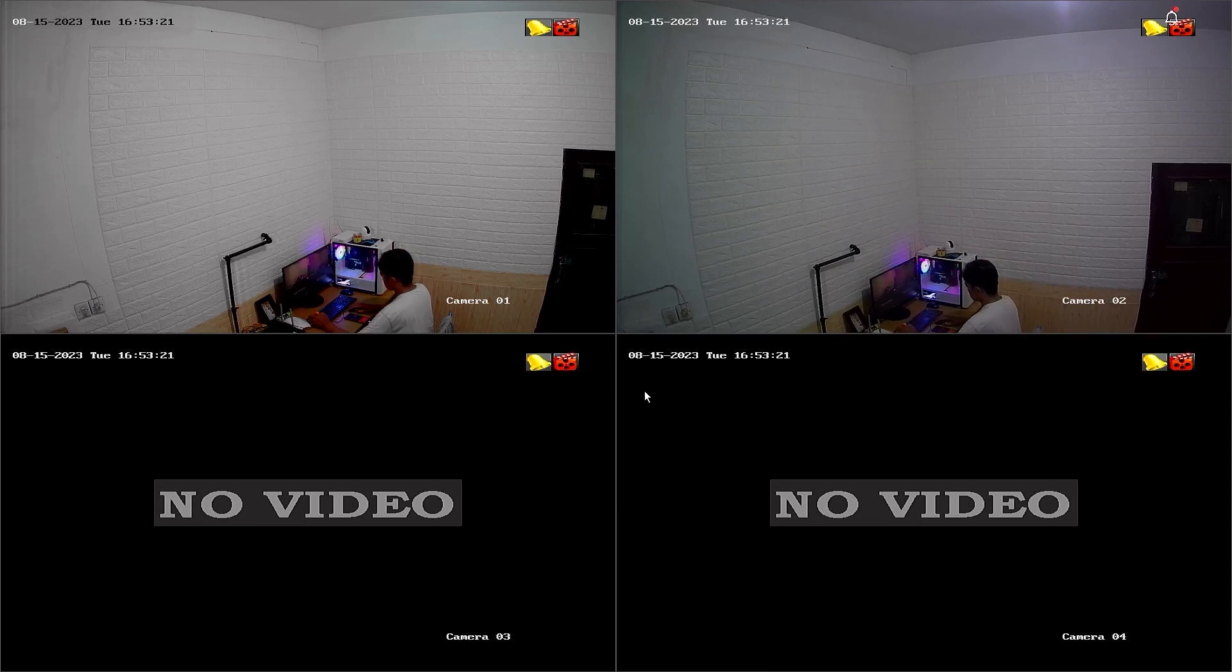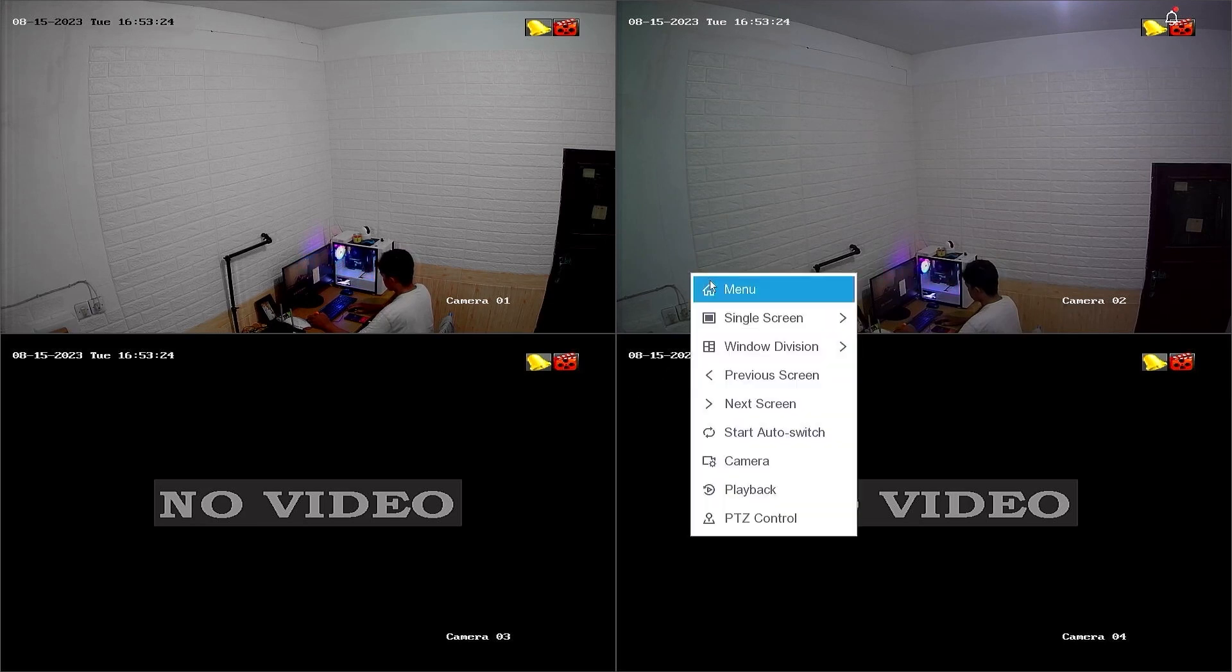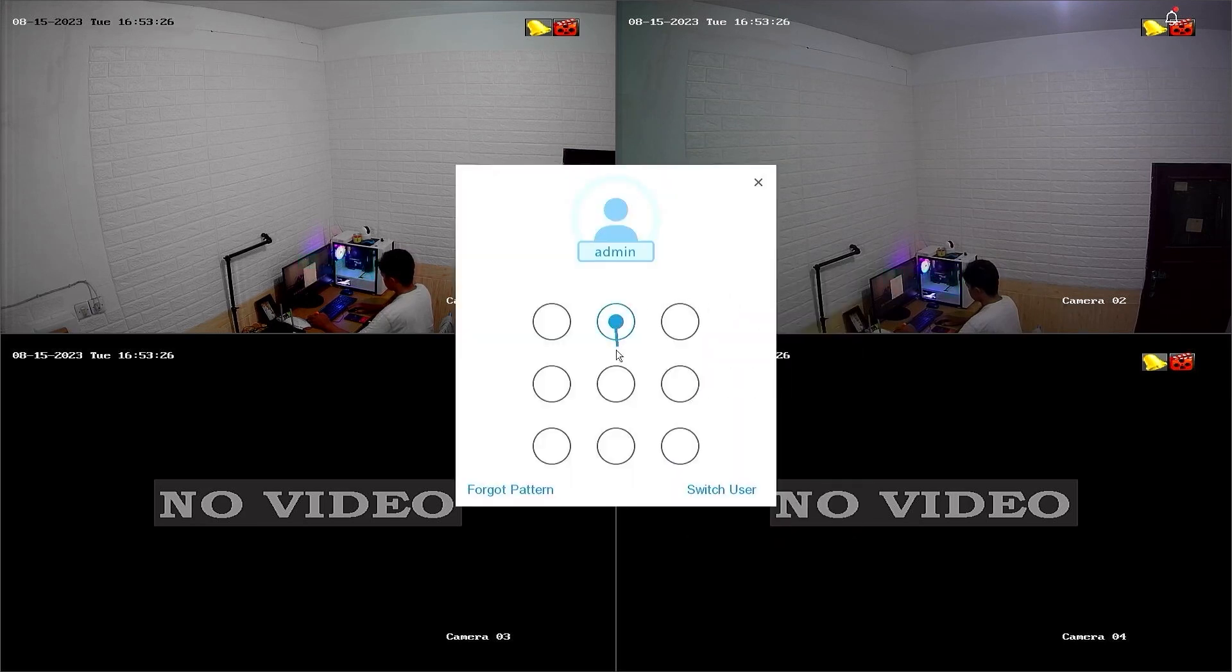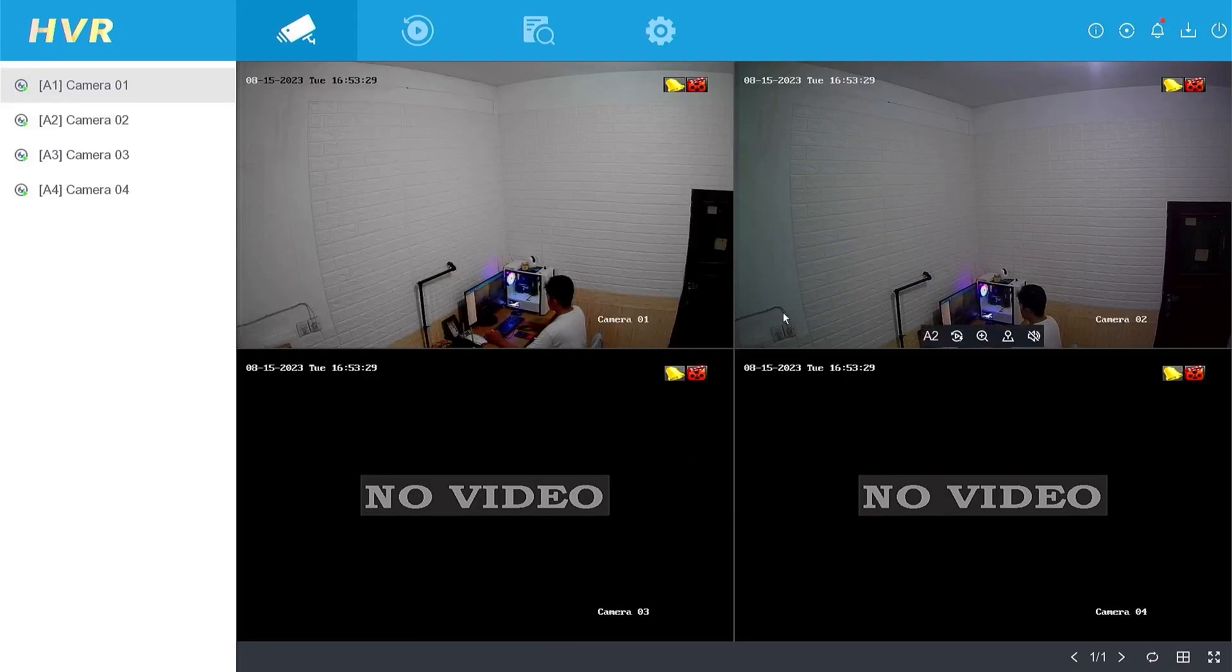To unbind the Hilux DVR, start by right-clicking on the monitor screen and selecting the menu. Then, enter the password or pattern to log into the DVR system.